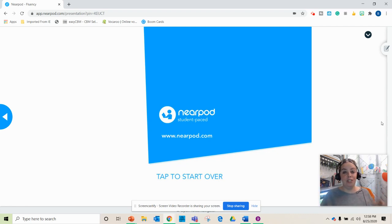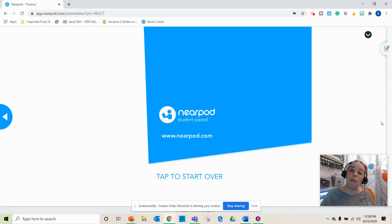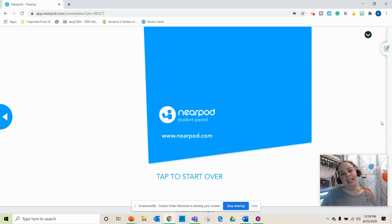You could give this to the students as an asynchronous assignment or what I will tend to do is at the end of class, I'll have them do this and then dismiss them.